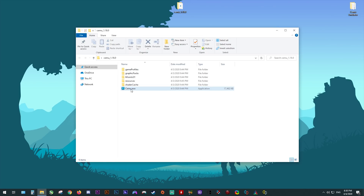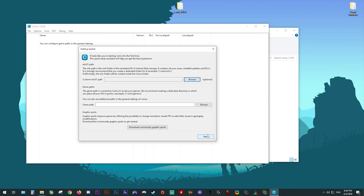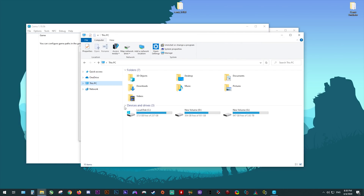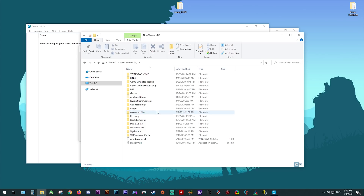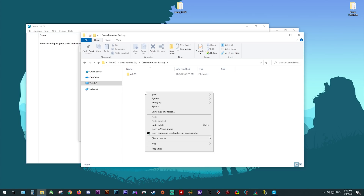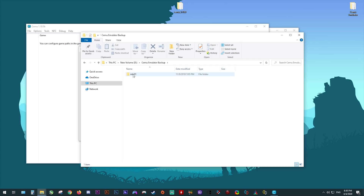Once that's done, we can launch Cemu for the first time. This is going to launch the quick start getting started guide, which is going to allow us to set a custom MLC path, our game paths, download our graphics packs and set up any additional settings. First, you need to create a new folder into which you're going to be storing your games, updates and DLCs. You should create this Cemu emulator backup folder somewhere where you have a lot of available storage, then inside it make an MLC01 folder.